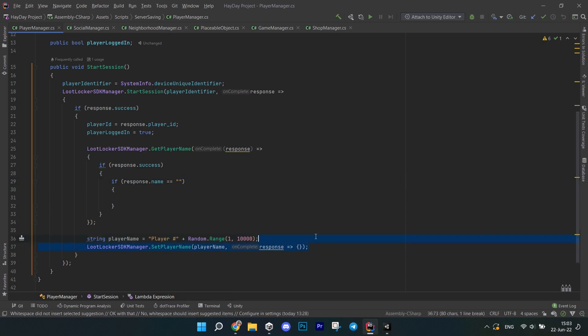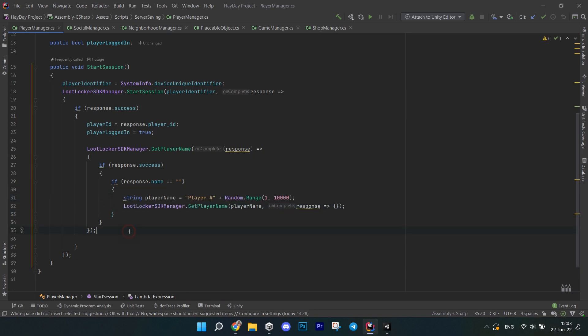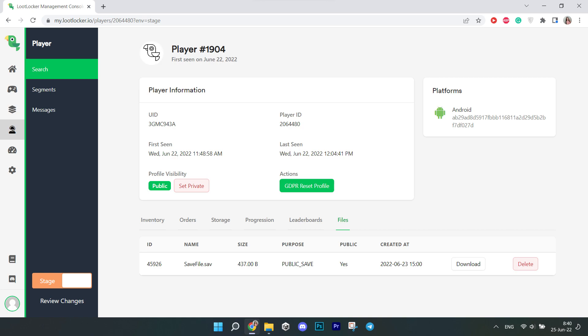And if we go to the loot locker website. We can see the player on the leaderboard we created earlier. And also you can see the player. And we can also see the save file we uploaded. Everything works. So we're done.